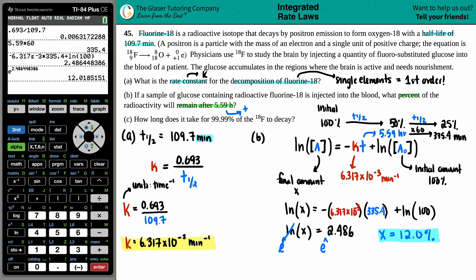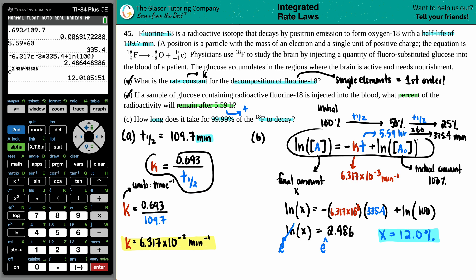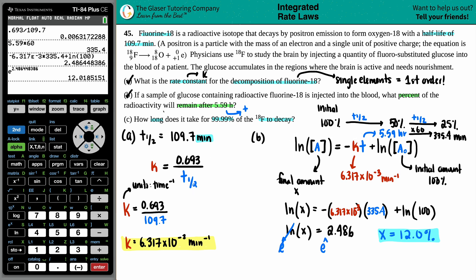That's part B. Now let's do letter C. Letter C asks: how long does it take for 99.99% of that fluorine-18 to decay? We're solving for time t — a general time — using the same first-order integrated rate law, since they've given us percentages again.